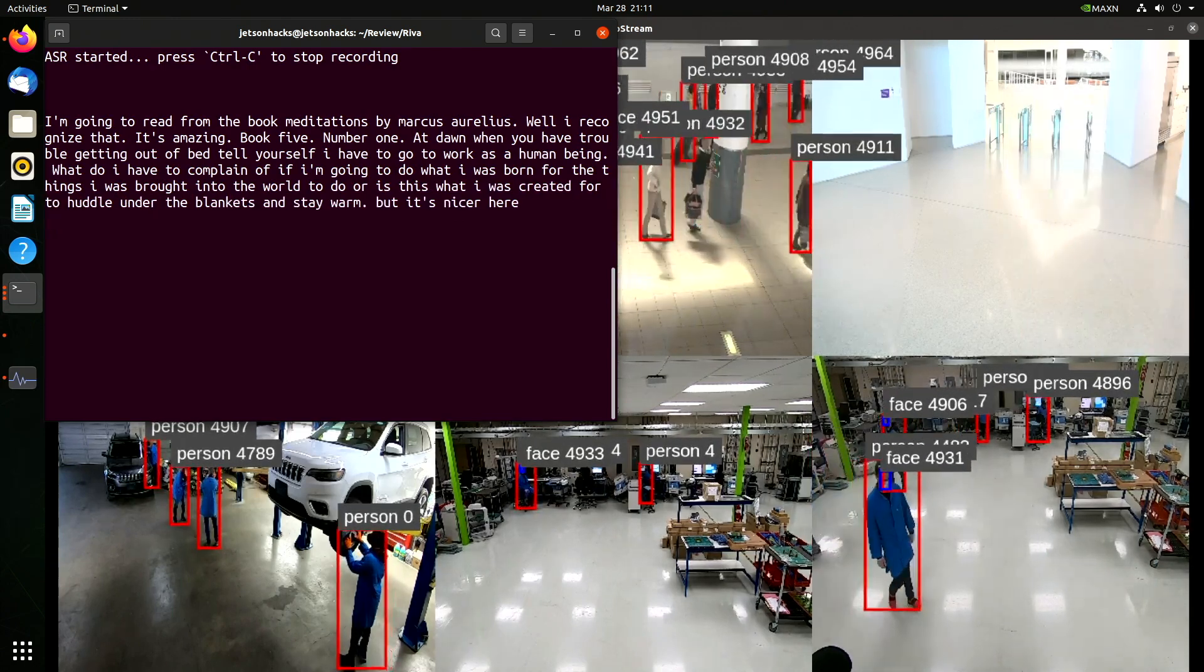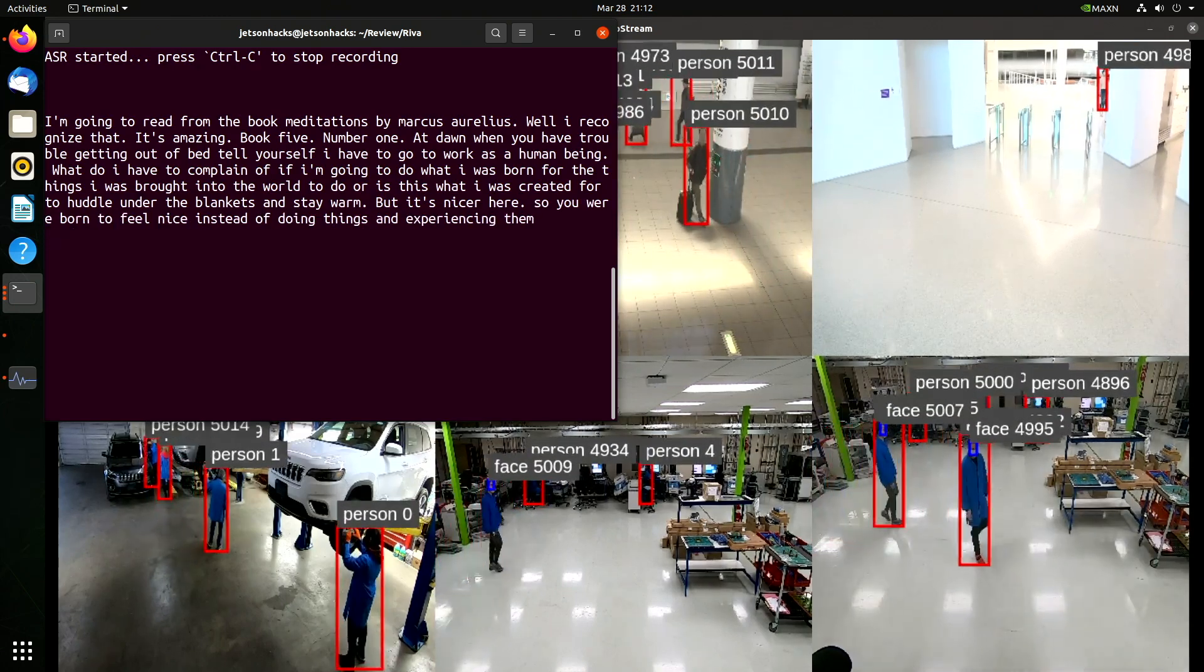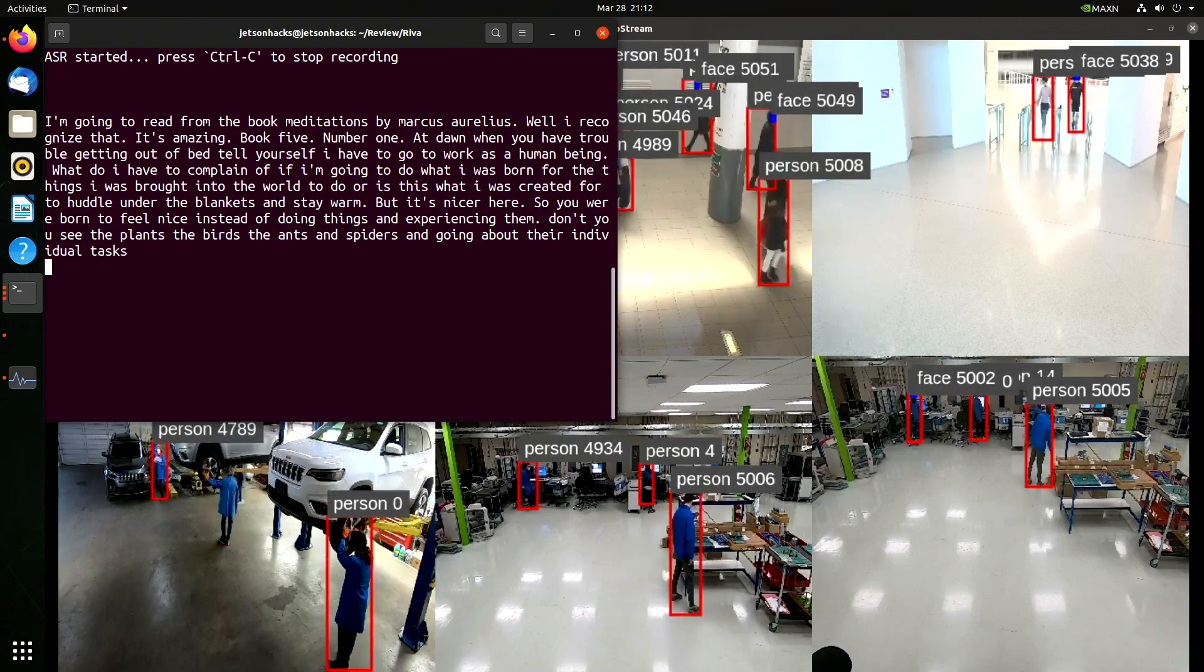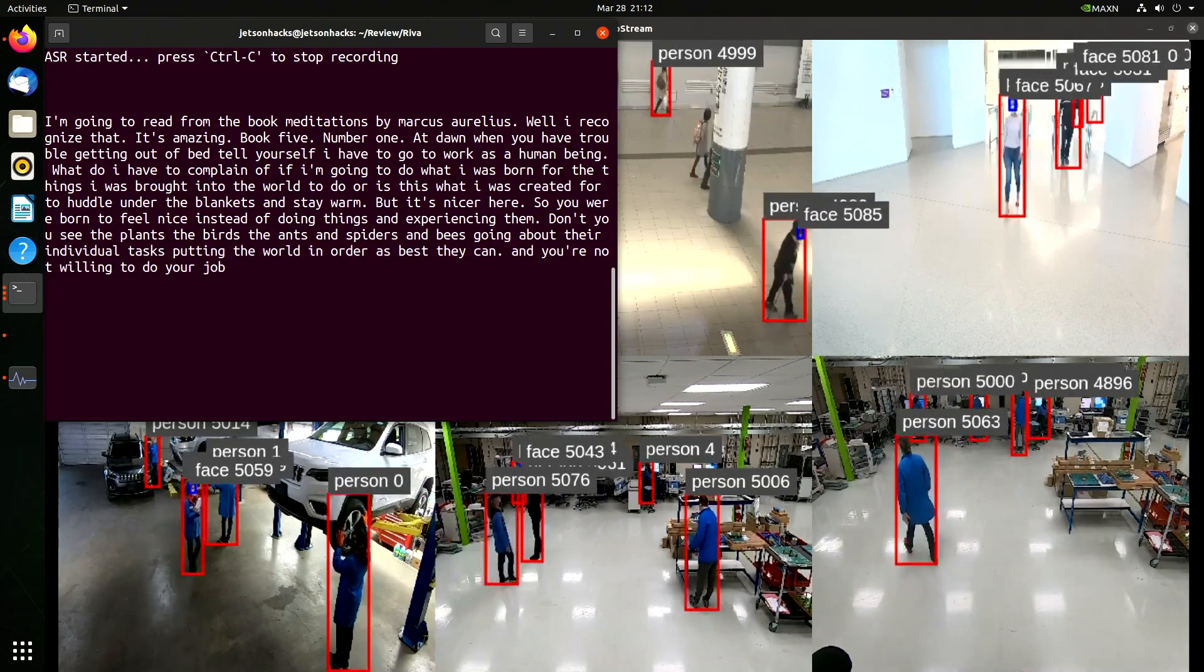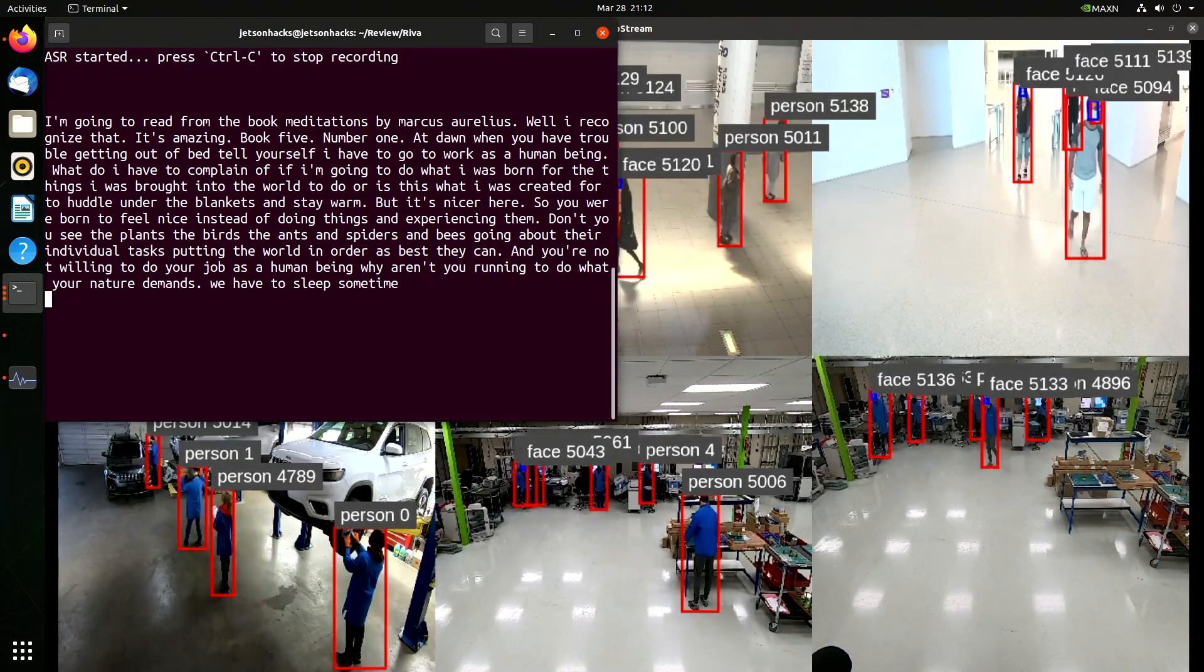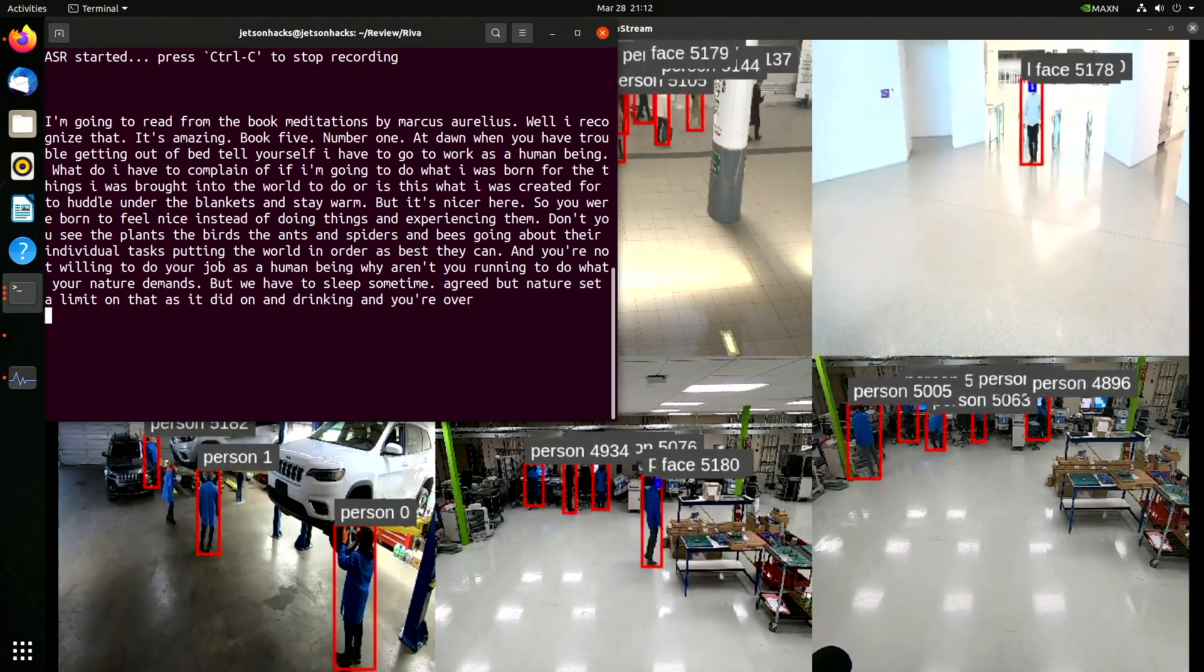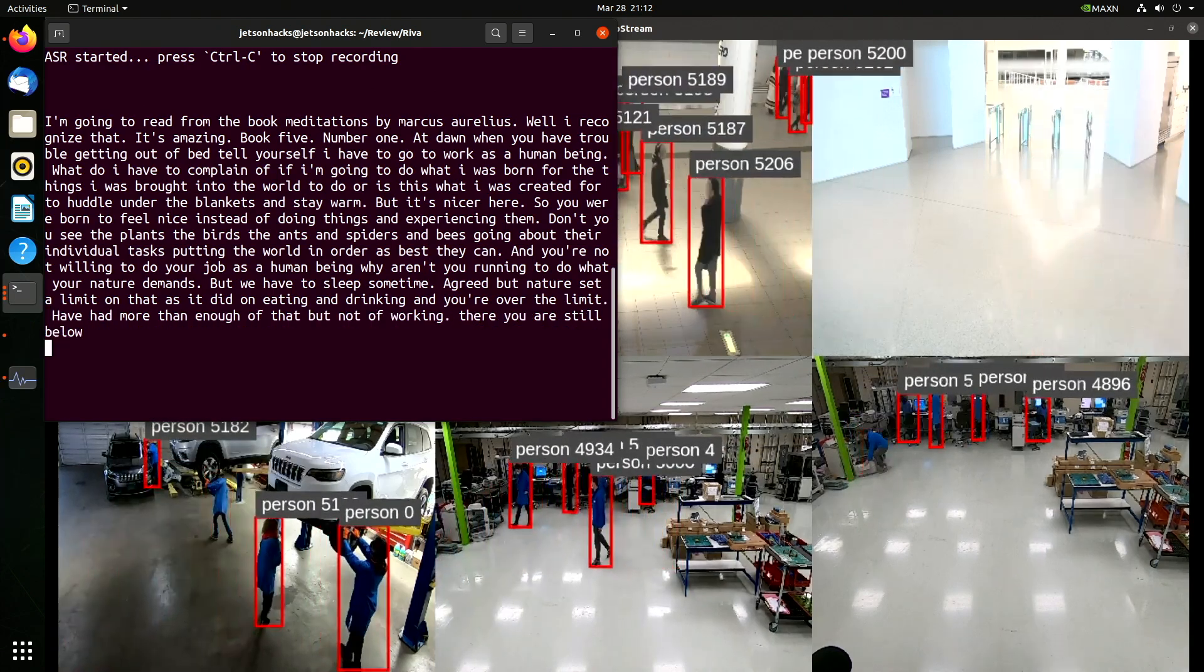But it's nicer here. So you were born to feel nice instead of doing things and experiencing them? Don't you see the plants, the birds, the ants and spiders and bees going about their individual tasks, putting the world in order as best they can? And you're not willing to do your job as a human being? Why aren't you running to do what your nature demands? But we have to sleep sometime. Agreed. But nature set a limit on that, as it did on eating and drinking. And you're over the limit. You've had more than enough of that, but not of working. There you are still below your quota.